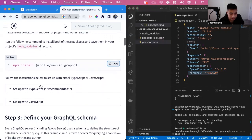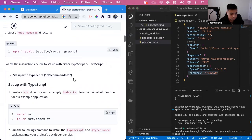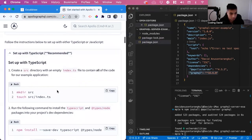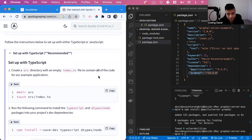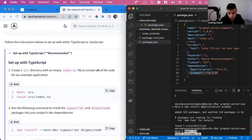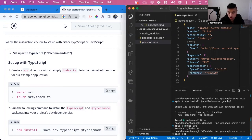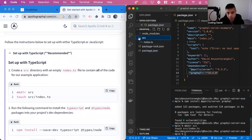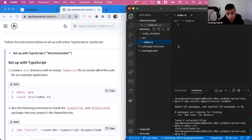Now we can set up with TypeScript. We can create a src directory with an empty index.ts file. We can copy this, run it, and we can see here we have a source directory and then the index.ts that got created.